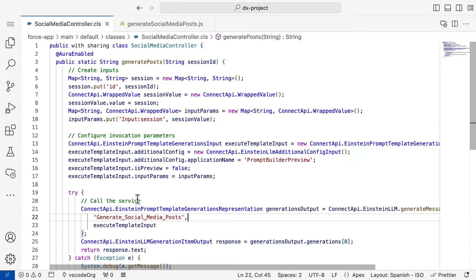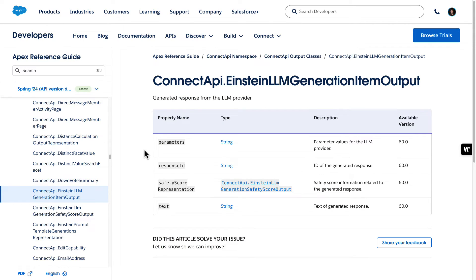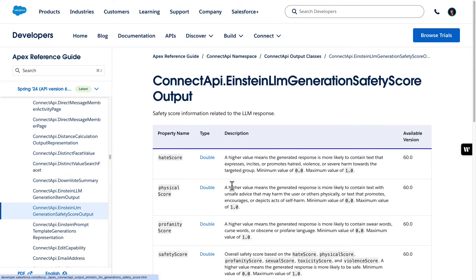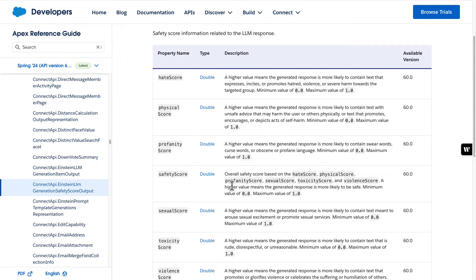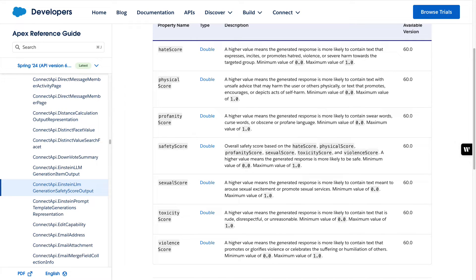The response will be an Einstein Prompt Template Generations representation containing the resolved prompt, the generations, and other parameters. Note that the generations also include an interesting parameter called Safety Score Representation, which includes some measures that Salesforce computes to evaluate the safety of the response by passing it through a toxicity detection model. Asking the LLM to return JSON is a very convenient approach when planning to invoke templates from custom entry points, as you will be able to easily parse it either in Apex or JavaScript.